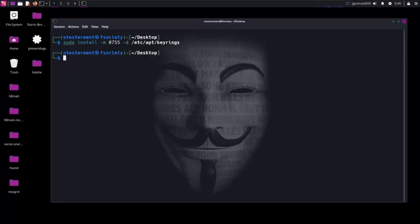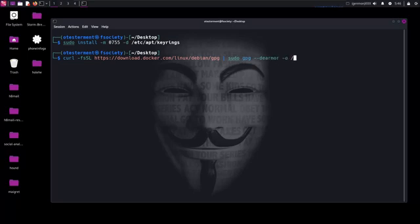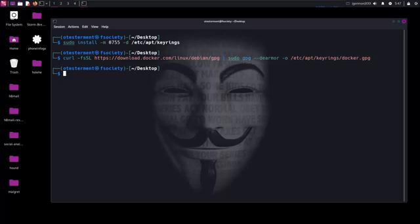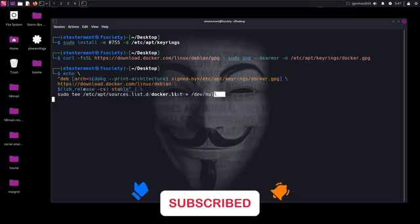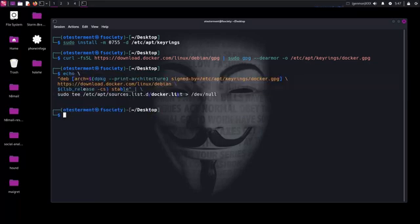Now we'll add Docker's GPG key and repository, since Kali is based on Debian. Some commands are too long to type, so I will put them in the description of this video. Now let's update our repository.